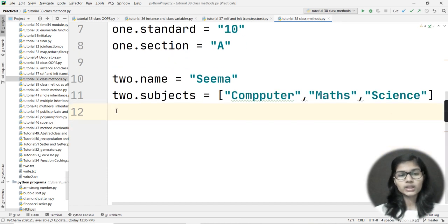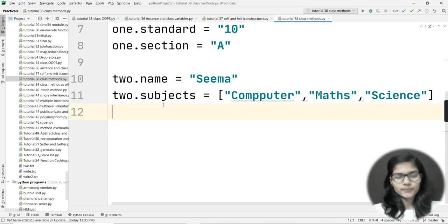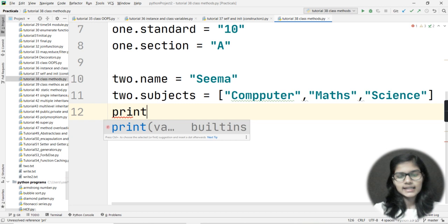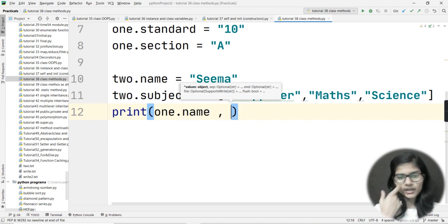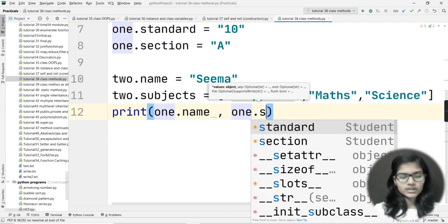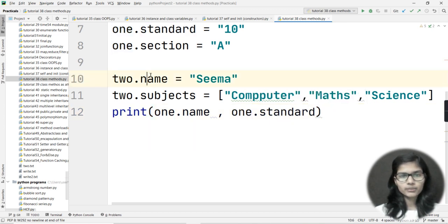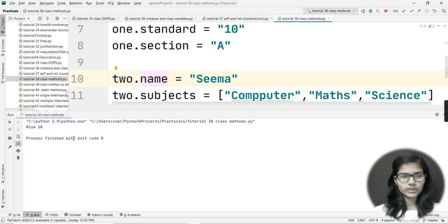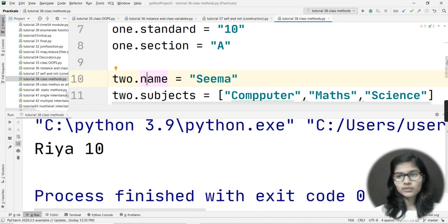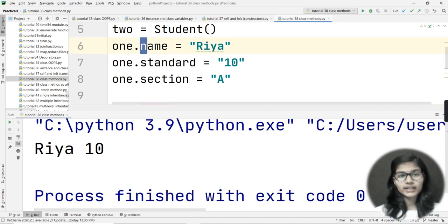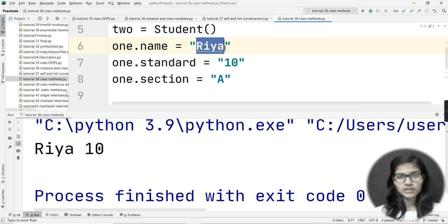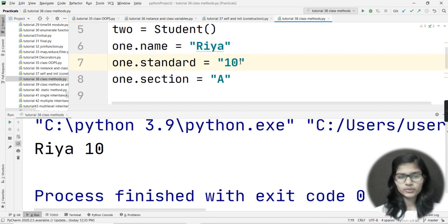Now if I want to access anything from my objects, I write a print statement. Let's say 'print(one.name, one.standard)'. When I run the program, I get the output: 'Ria' and '10'. It goes into my object 'one', finds the name stored there which is 'Ria', gives output as 'Ria'; same procedure for standard - it gives output as '10'.